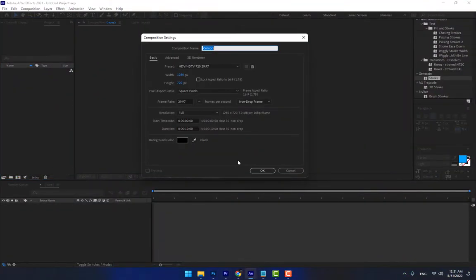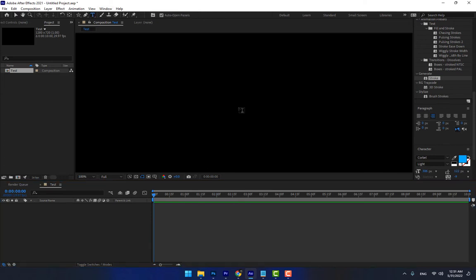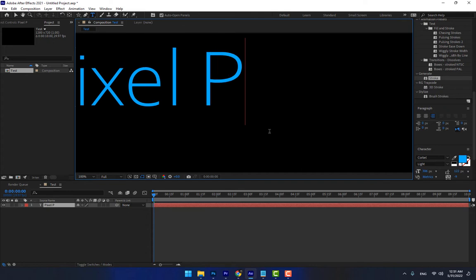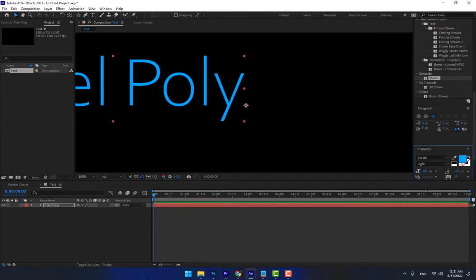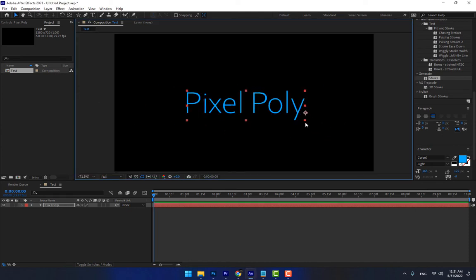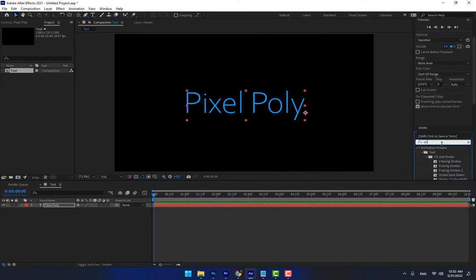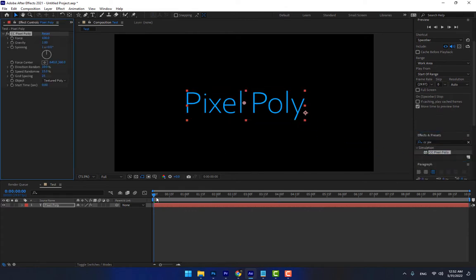Create a new composition and name it 'test'. Right here — CC Pixel Poly. I want to change this title into particles using CC Pixel Poly. Play now.